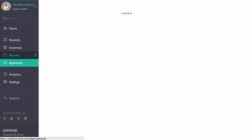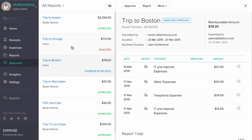The Approval section is for the Approver and the Admin to approve, reject, and reimburse submitted reports.